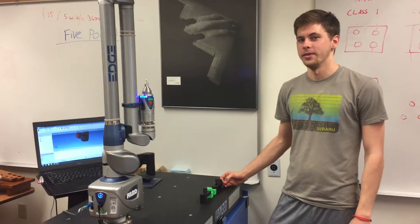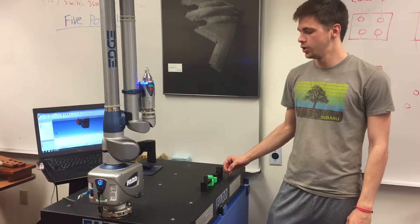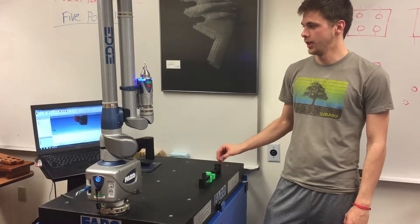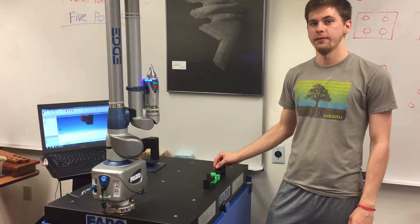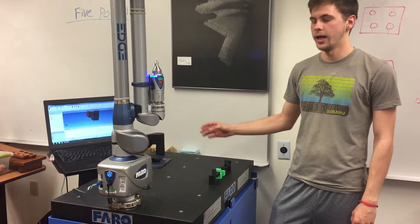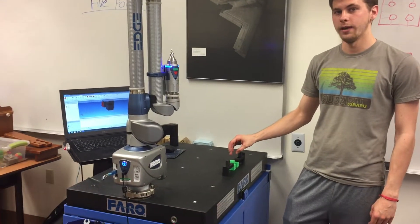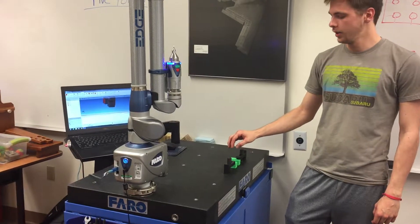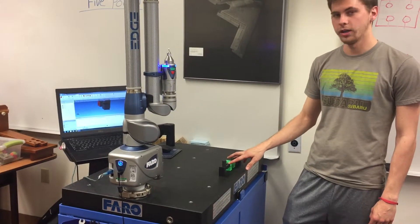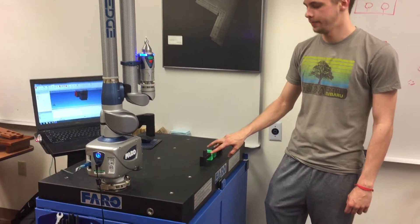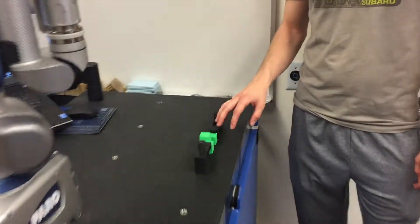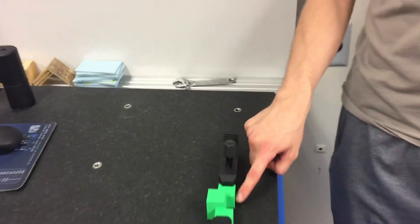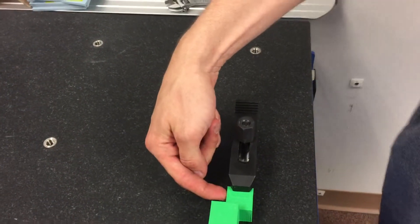Now I'm going to show you how to find the distances between two features. To do this, you don't have to have the CAD model imported or aligned to the software. All you need is the part securely fastened down to the granite tabletop. I'm going to show you how to find the distance from this plane to this plane.